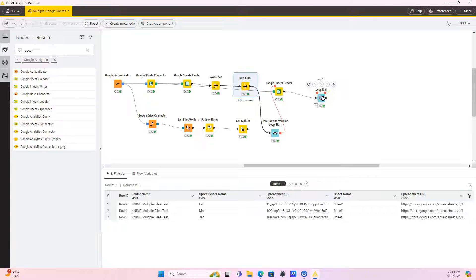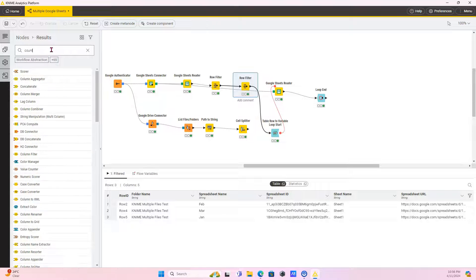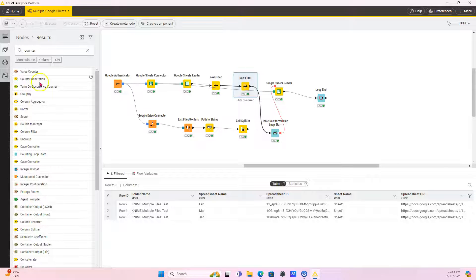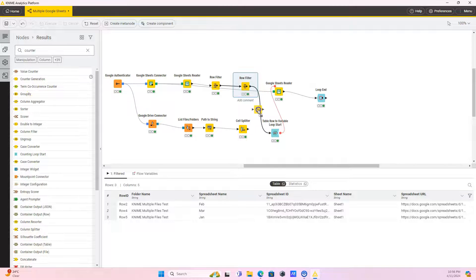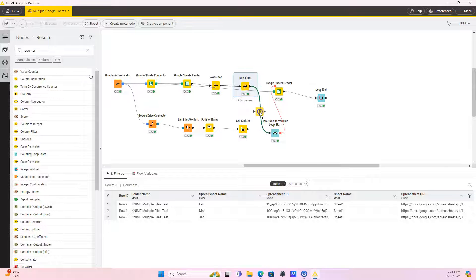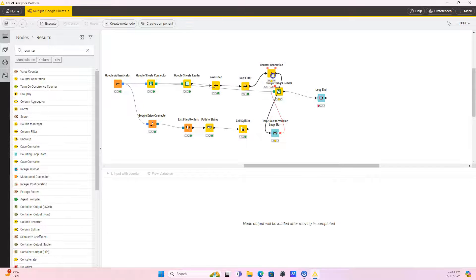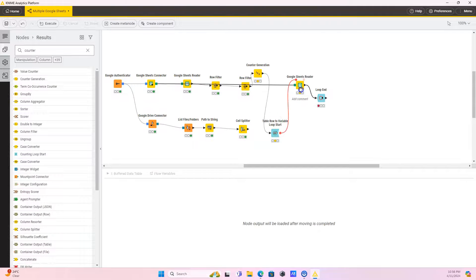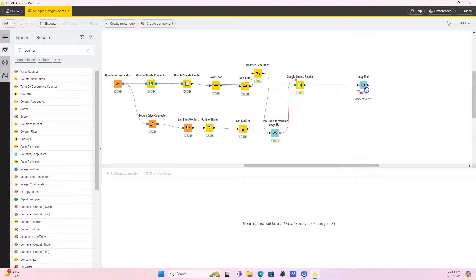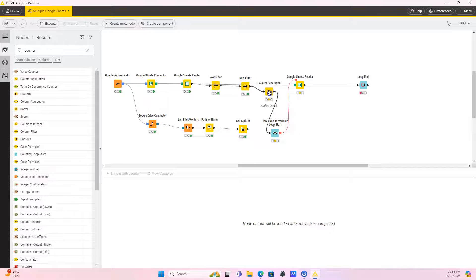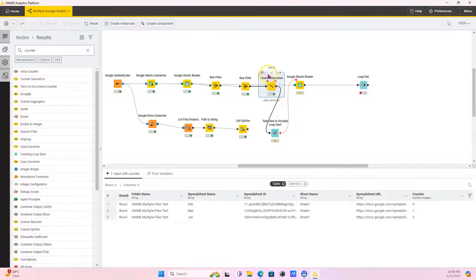Actually, one good thing for you to do initially before you run this, you want to use the counter generator node to give IDs to your files before you retrieve them. Because then you can do a join to know which data goes to which sheet. Okay. So we're just going to run this. It's going to start at zero by default.